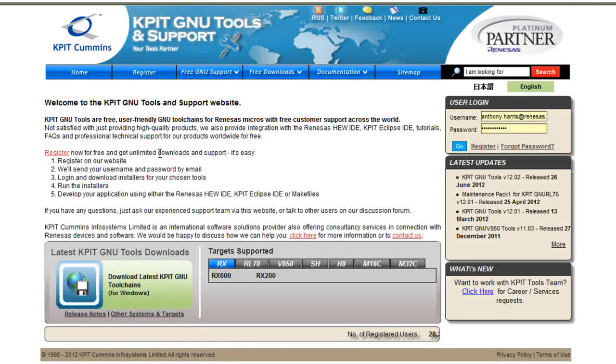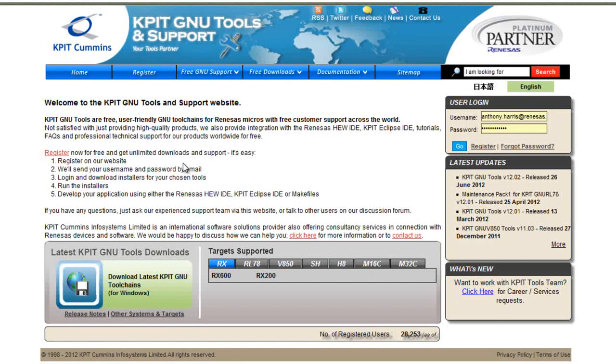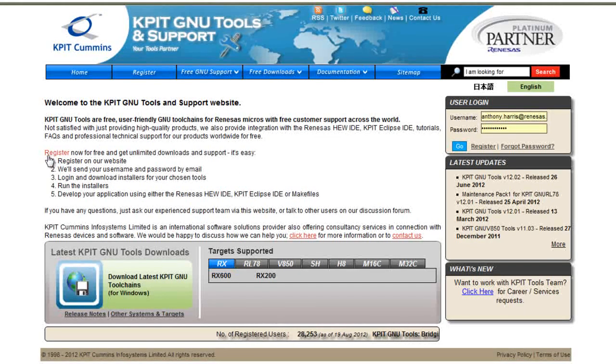Once the page is loaded, you will notice that there is a user login area. To be able to download the required toolchain, you will have to register with KPIT's website.